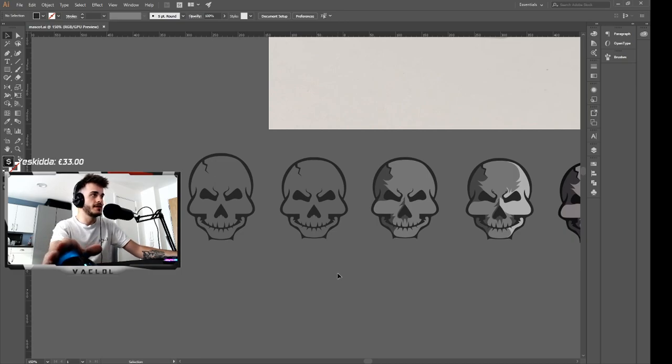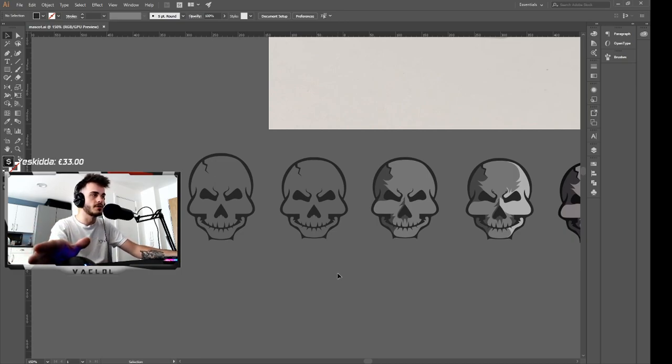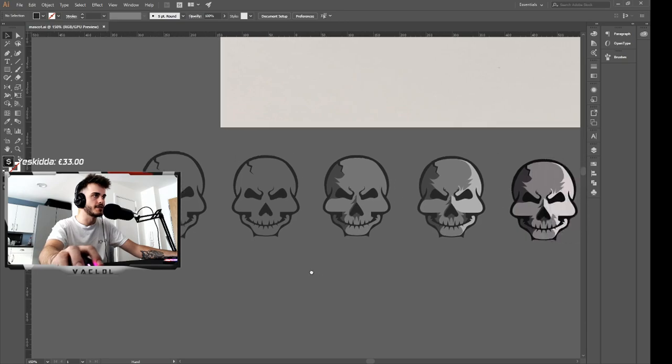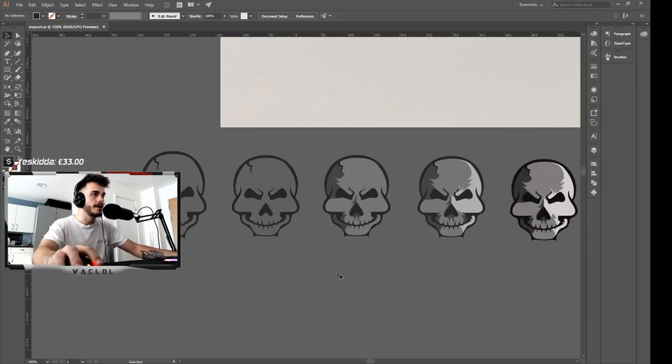But once I was happy with everything, how everything was pointed and stuff like that with the line work, I went ahead and actually rescaled it because I realized the head was a little bit too long.